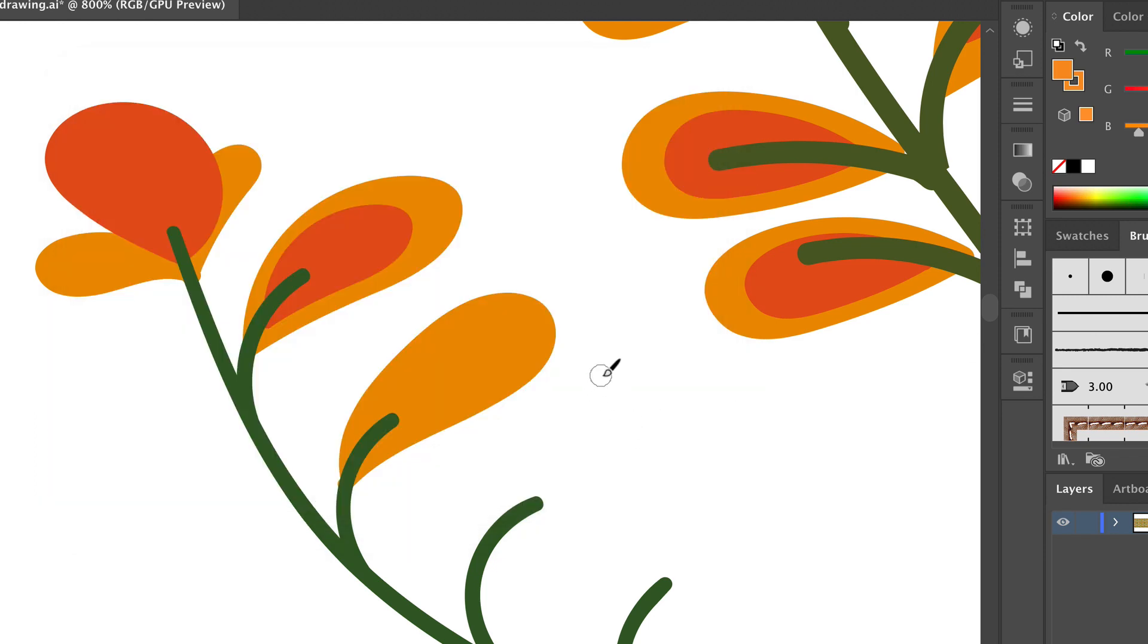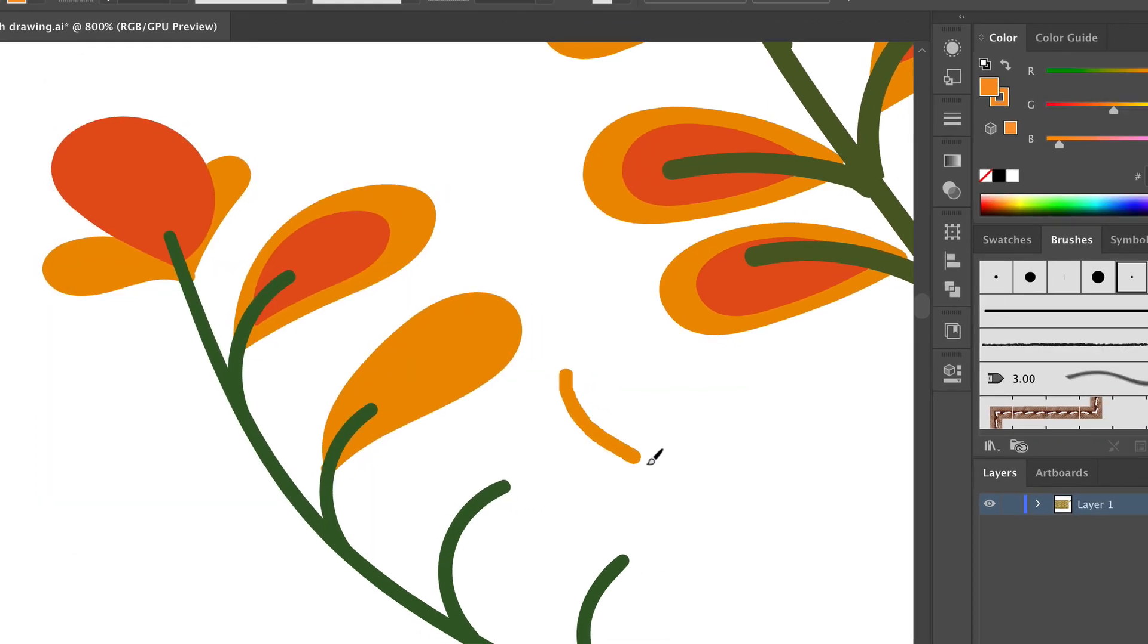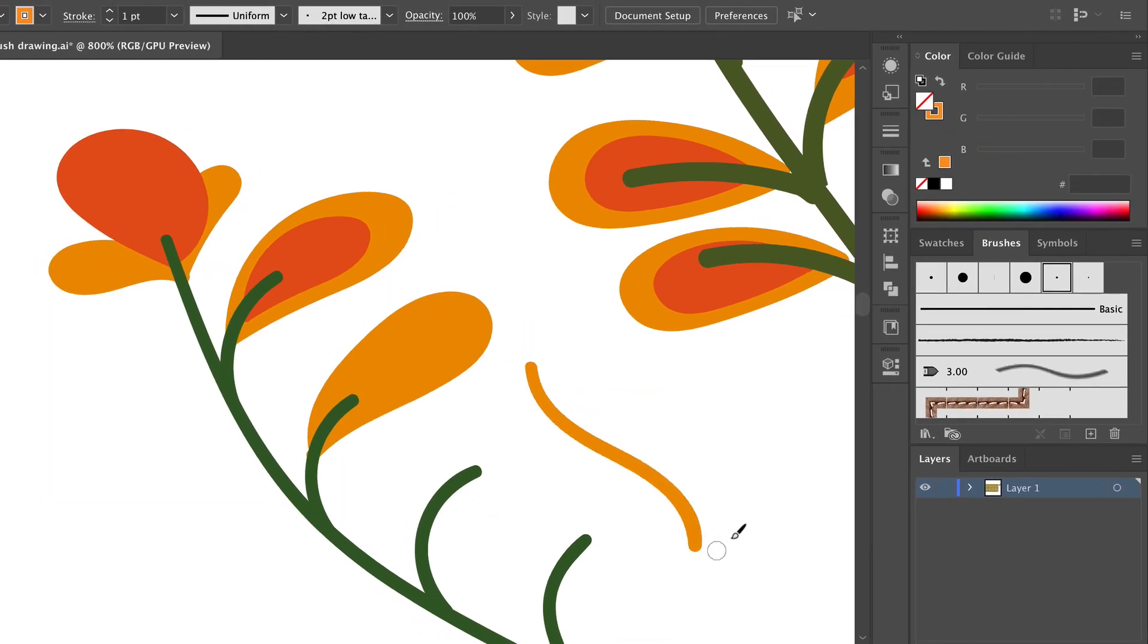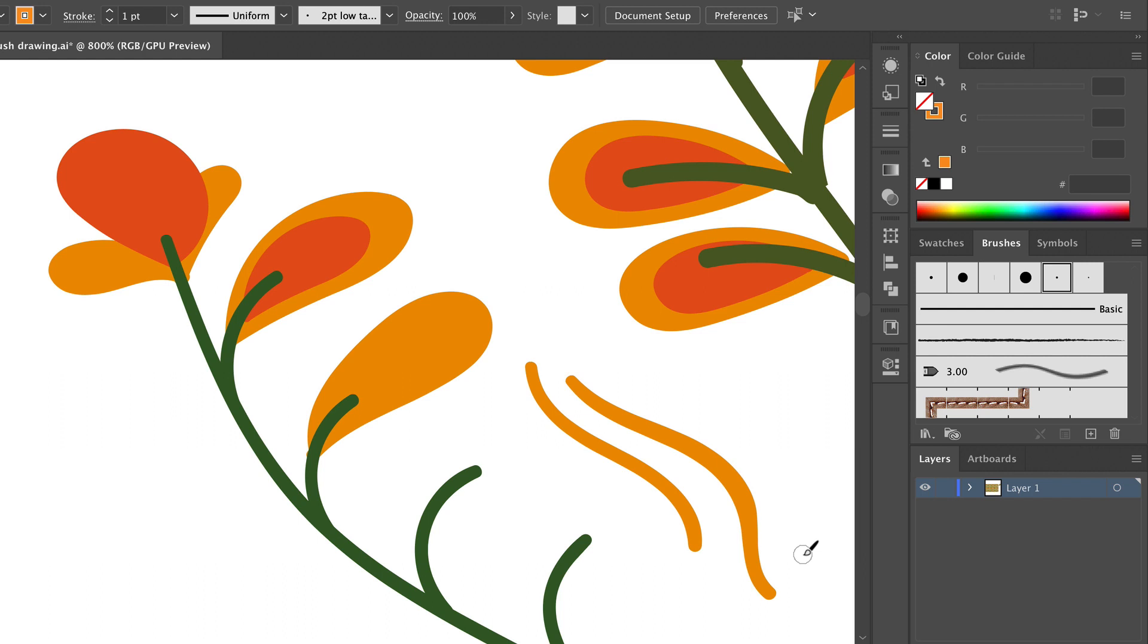So just to show you, I'm just going to draw with this a little bit, so there's barely any taper. I'd have to press really hard to get a little bit of tapering out of this, and it's just mostly a very round-ended brush.